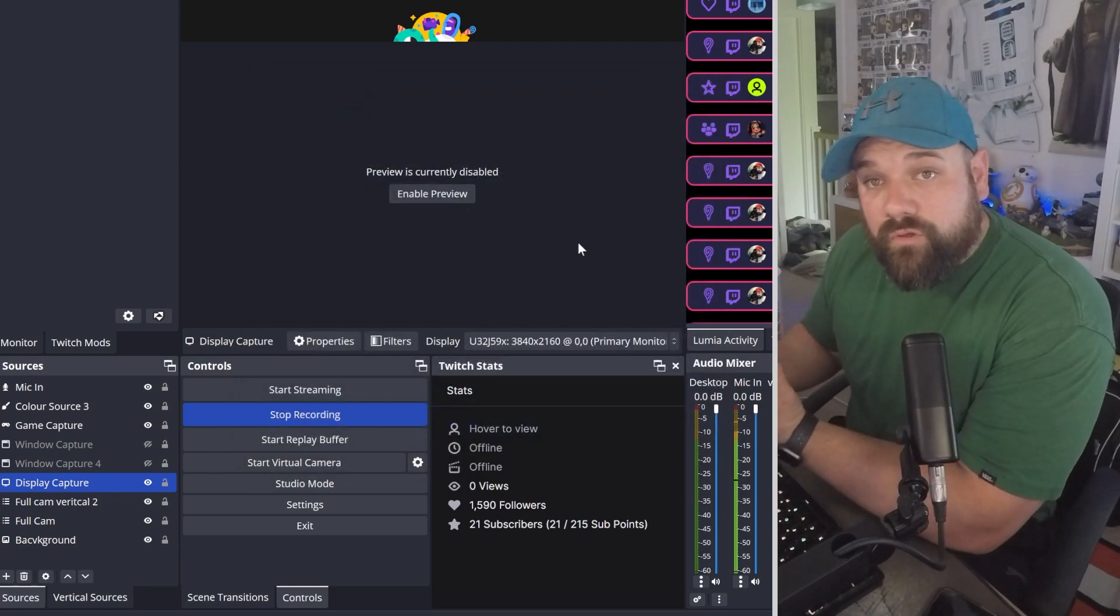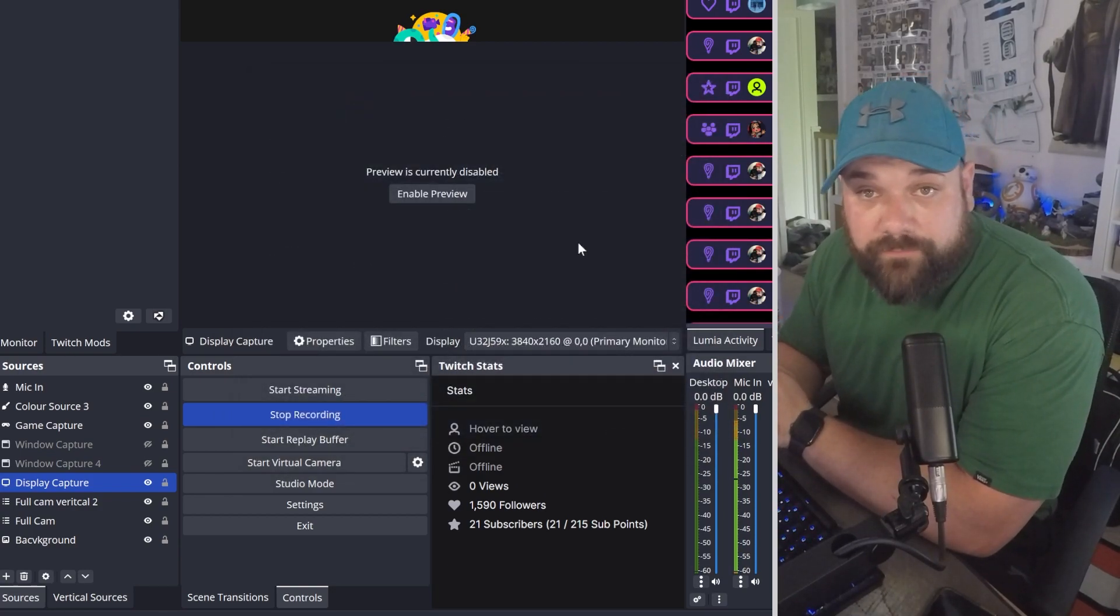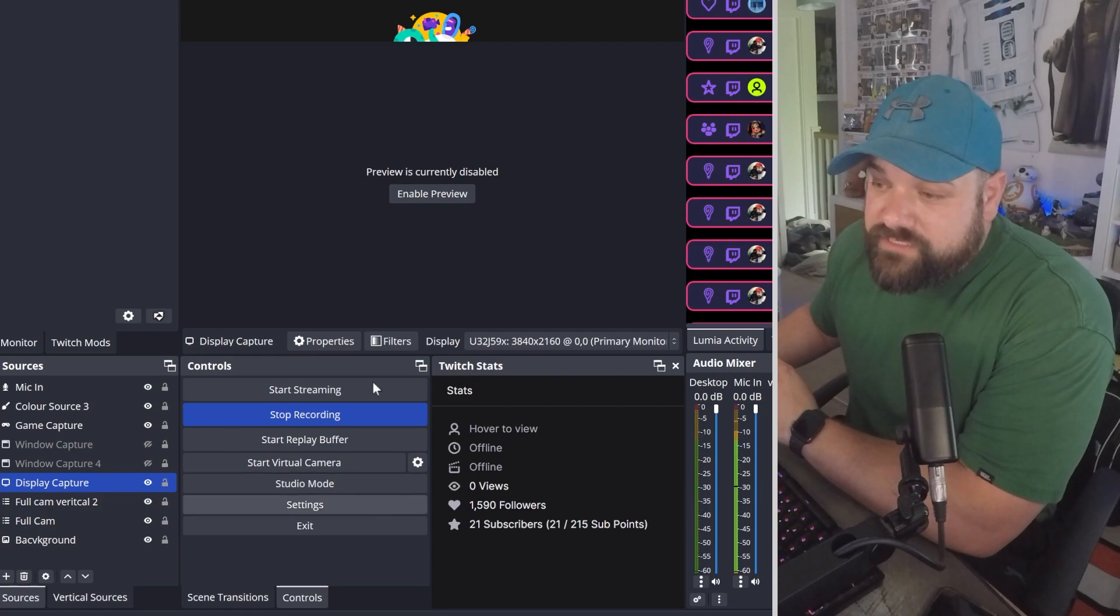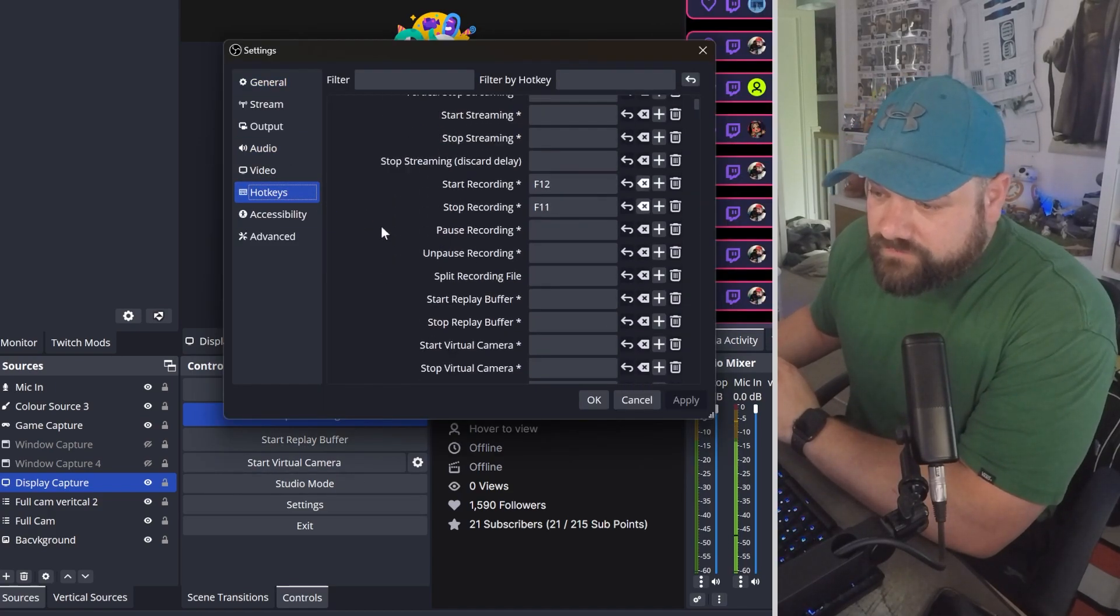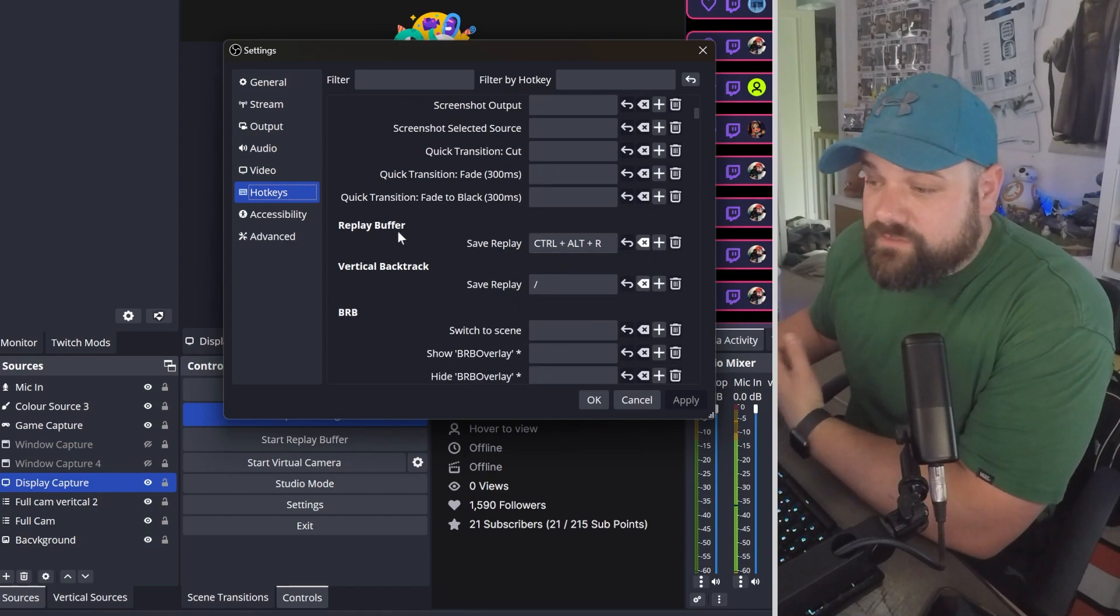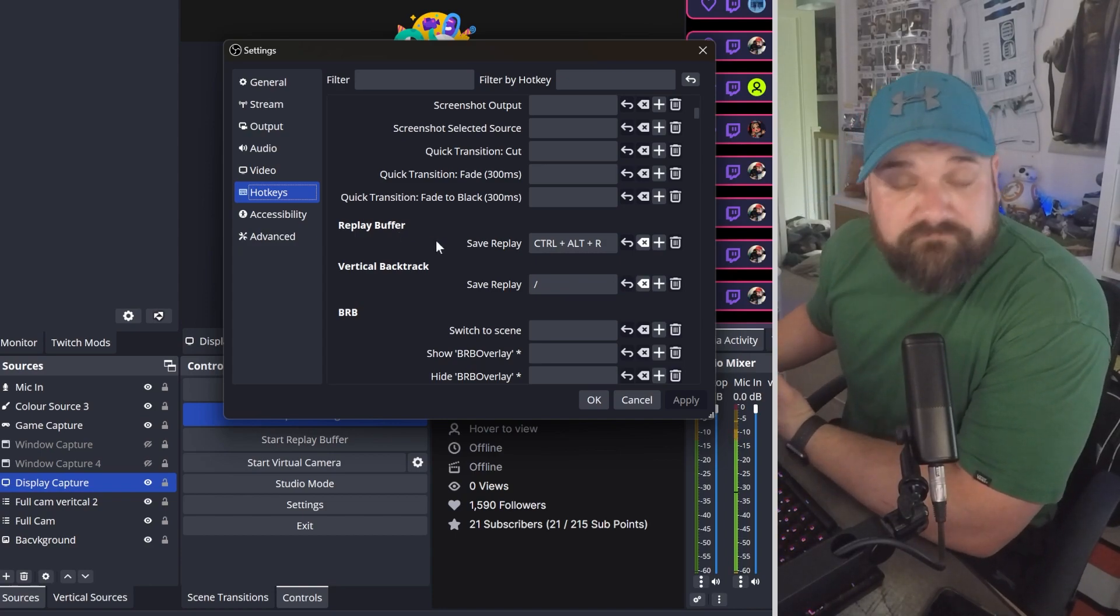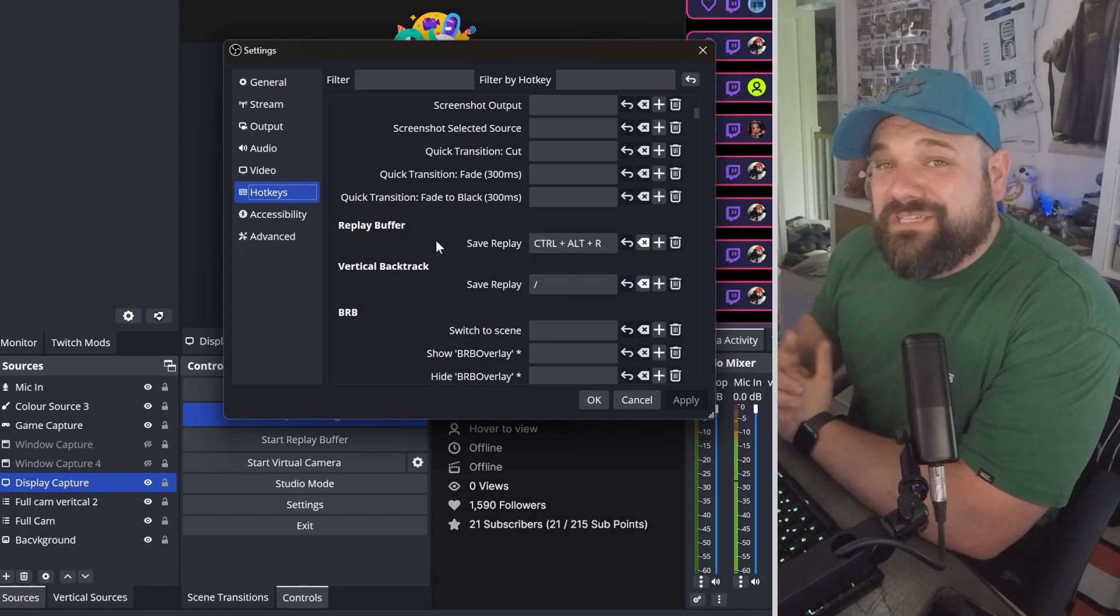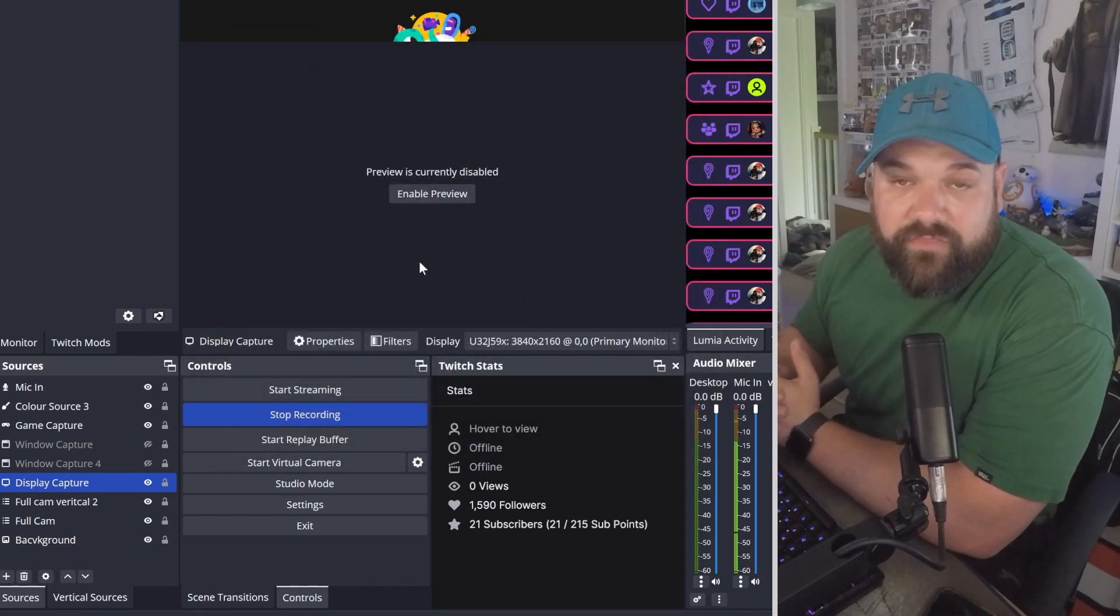There's one more thing to do and that's set up a hotkey for your replay buffer. Again, back into your settings, go down to hotkeys. Scroll down - it's not too far down. You'll see replay buffer. Set your hotkey to whatever you want. Mine's Ctrl+Alt+R. Select your desired hotkey, hit the apply button, and then that's done.